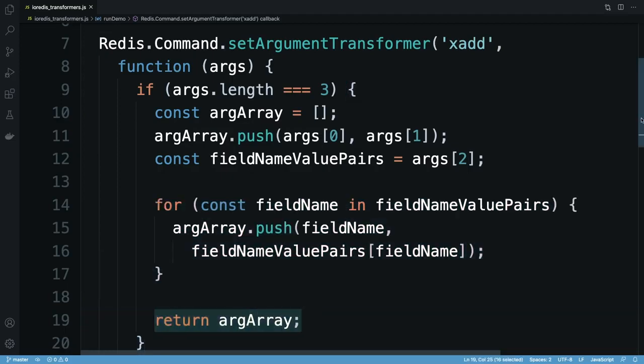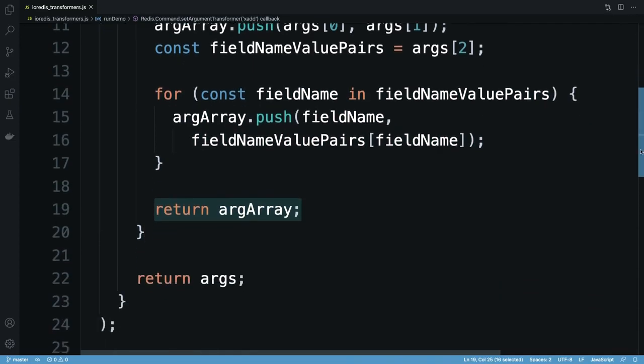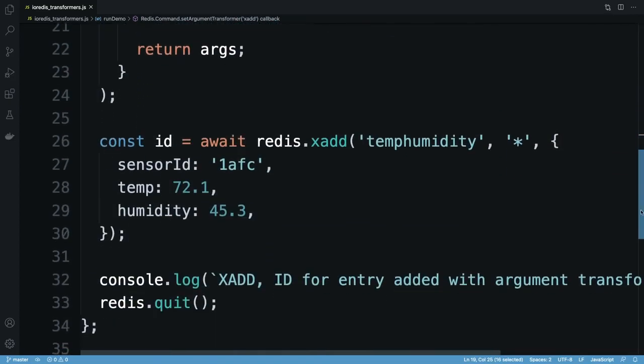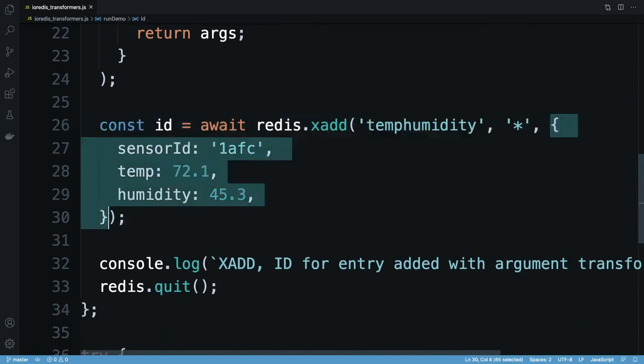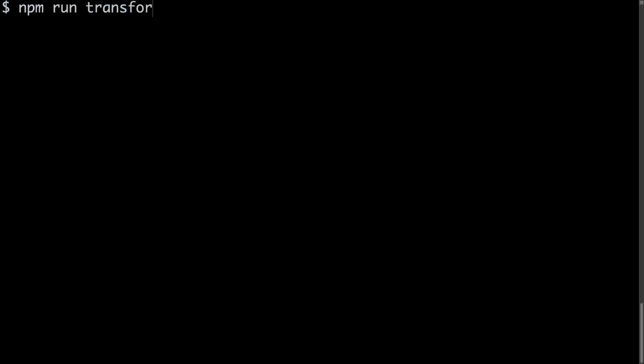Registering my argument transformer function means that I can now call xadd like this, supplying an object as the third parameter. IO Redis calls my function whenever xadd is invoked, and it unpacks the supplied arguments into the format that Redis expects.